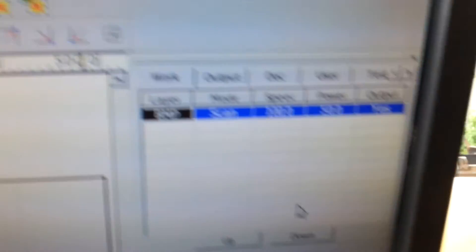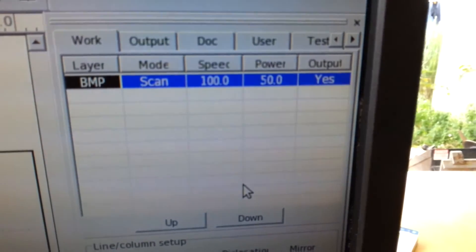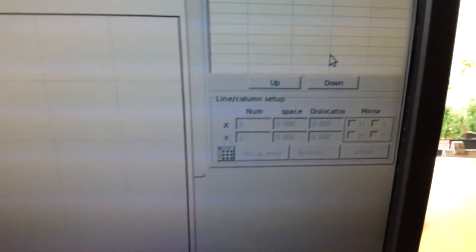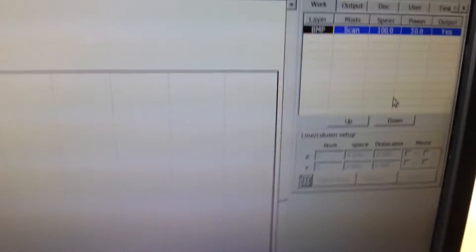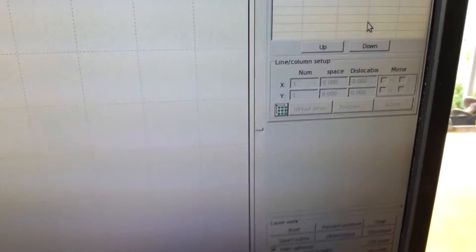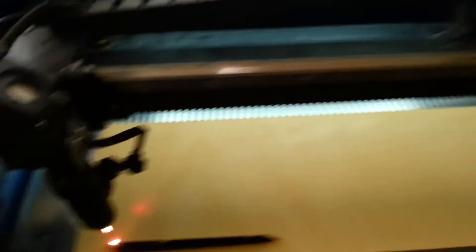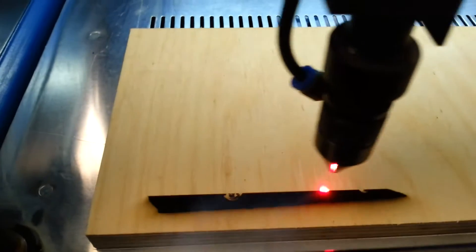My settings are such, and I've got a 0.1mm scan spacing on my bitmap settings.